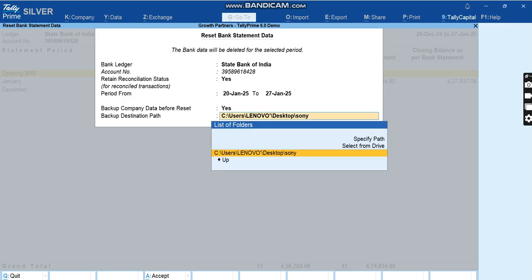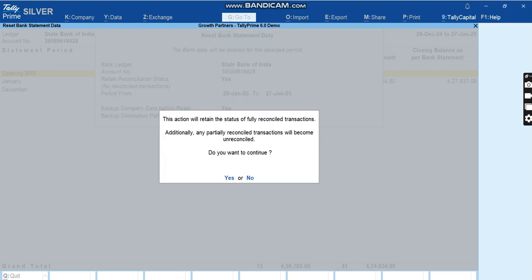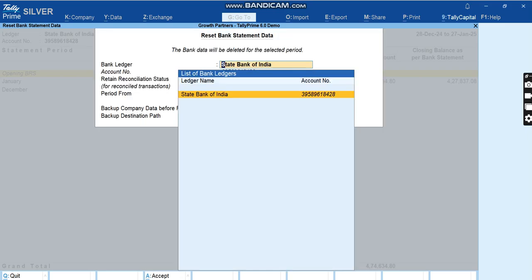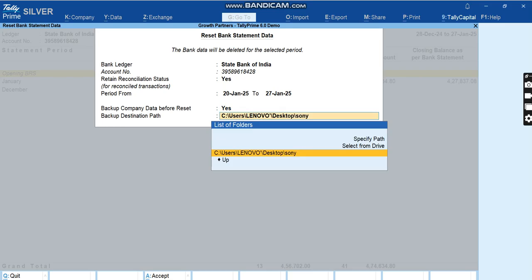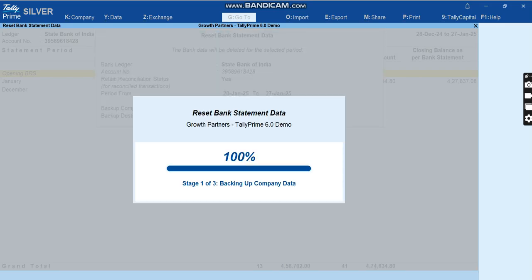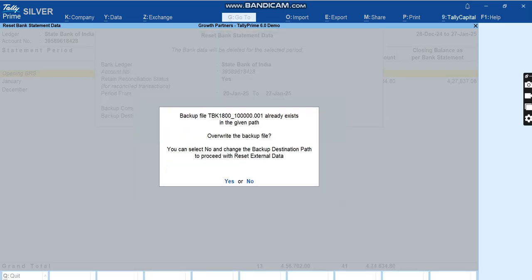I'll say for example 20 Jan to 27 Jan I do not want the data in my system. It is again asking us if we want to retain the reconciliation status and you can select yes or no based on your requirement. I'll just say yes.